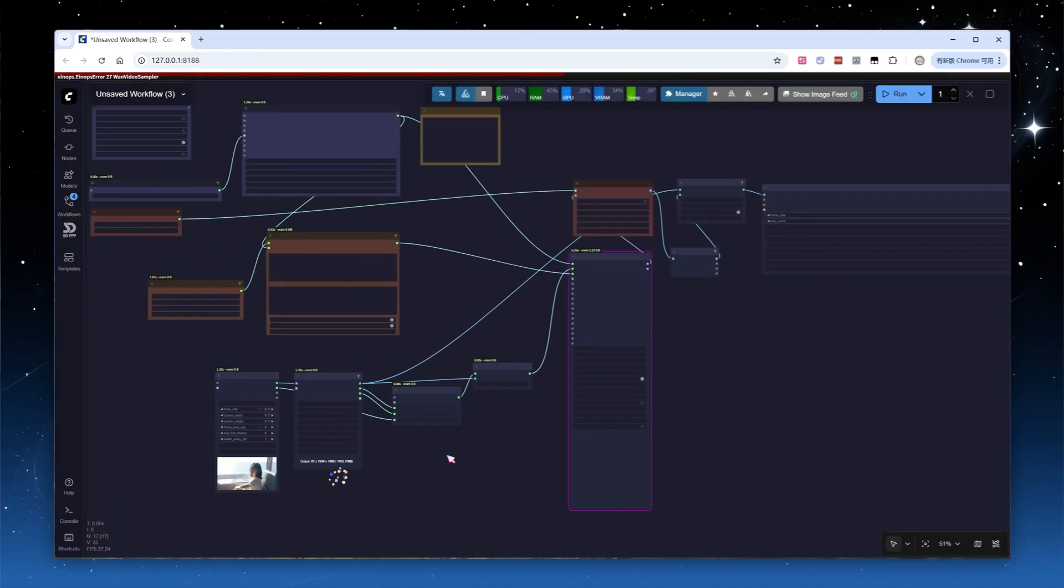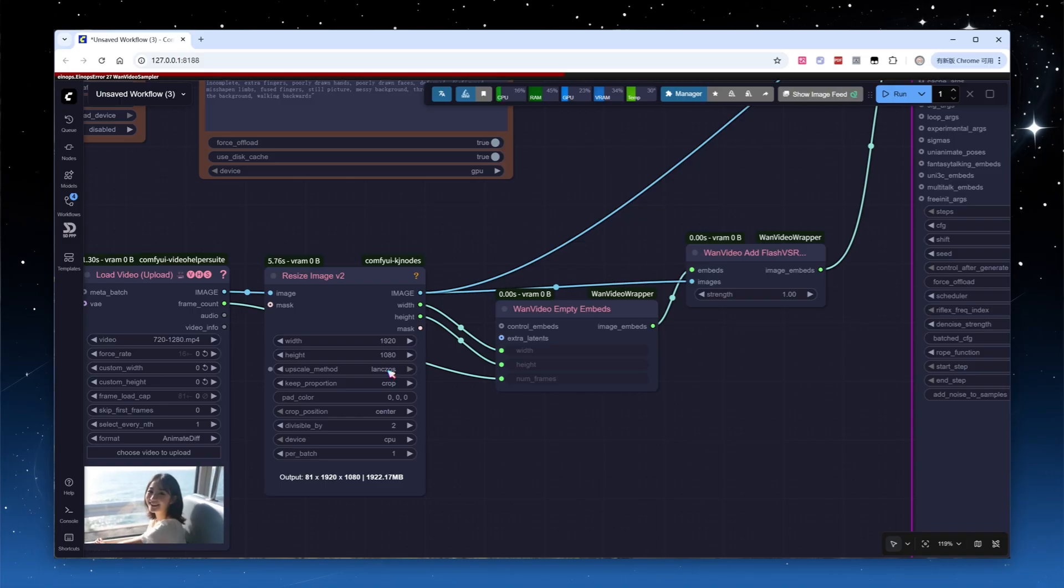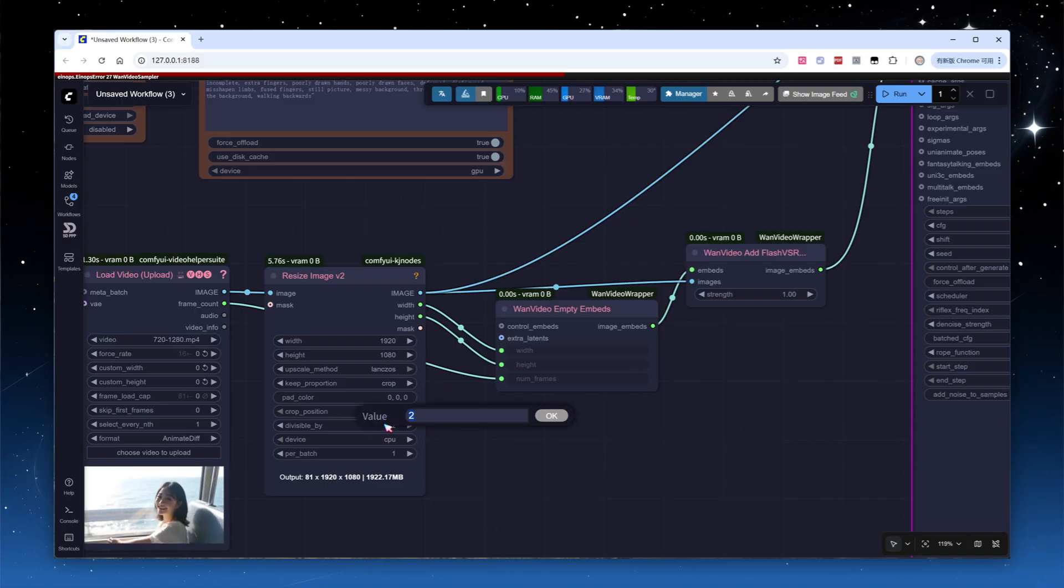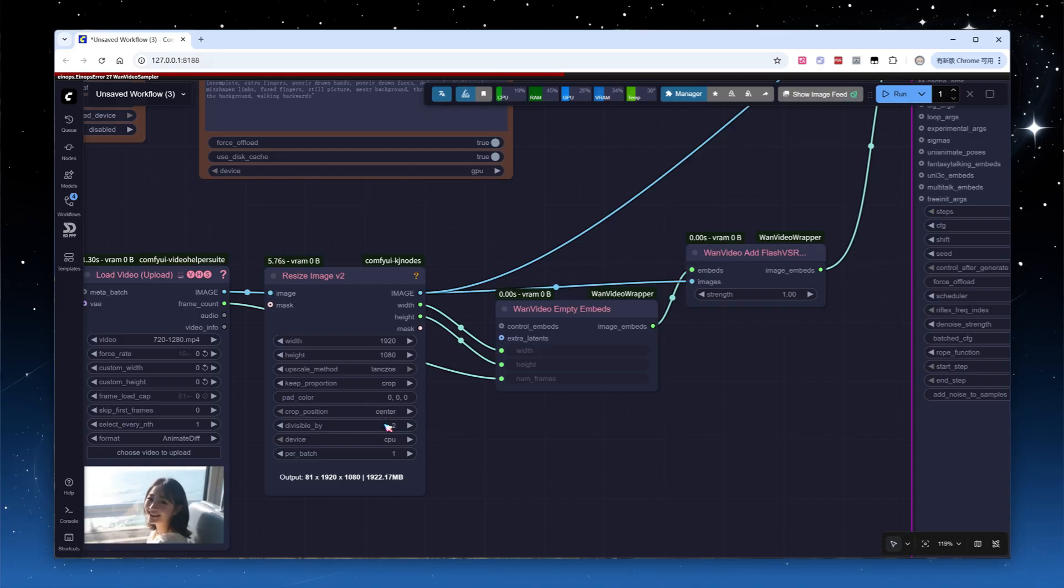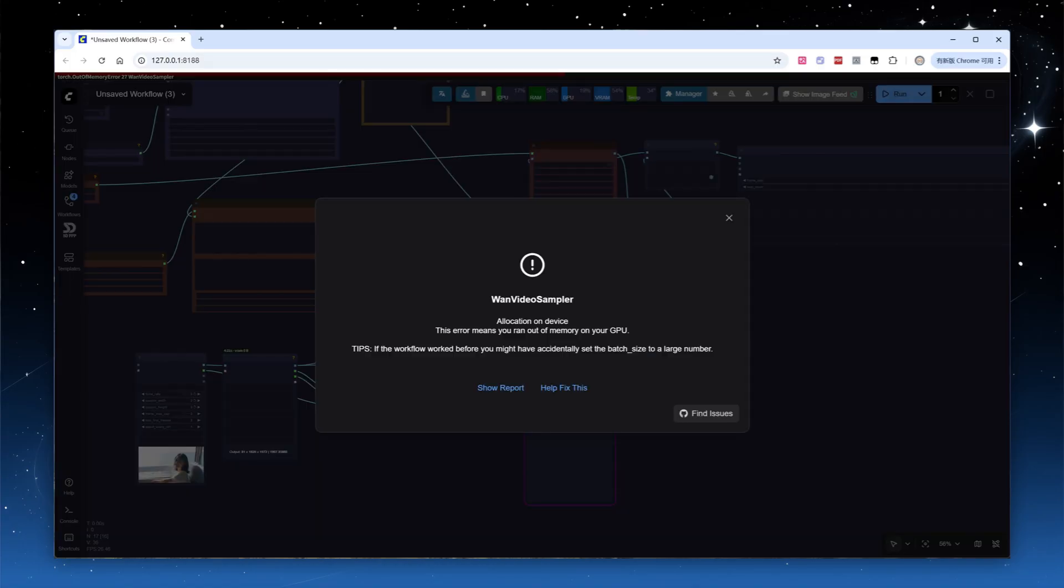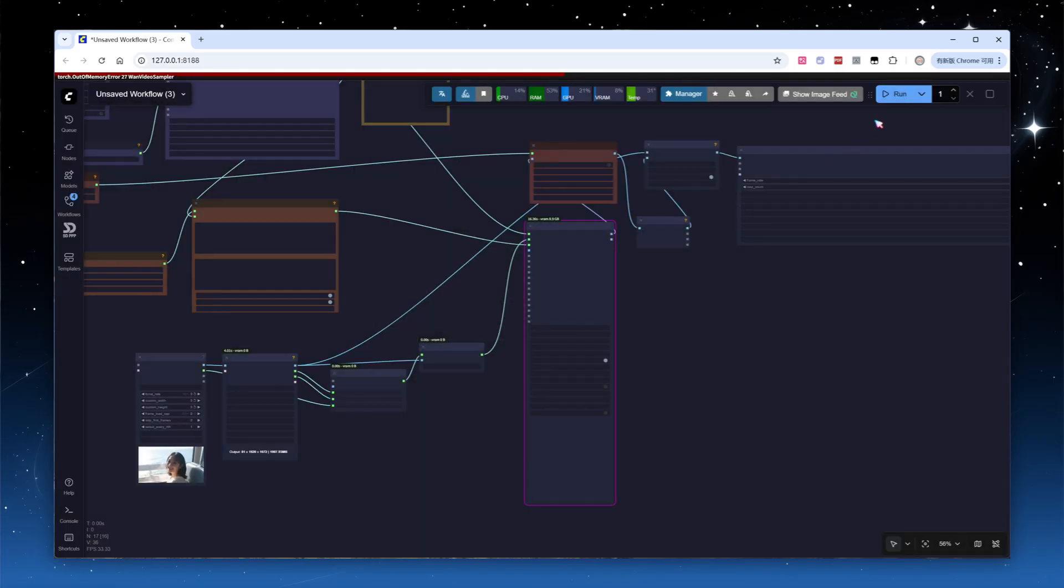Go back to the Image Size Modification node, change Divided Underscore By to 16 to ensure the output width and height are divisible by 16. Try running again, another error, OOM. This is common in video upscaling workflows, but after OOM, ComfyUI auto-unloads VRAM data, so just retry running.